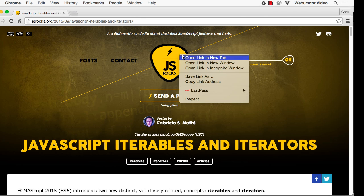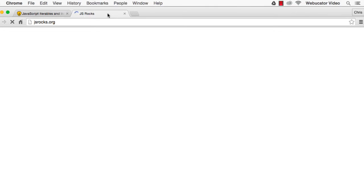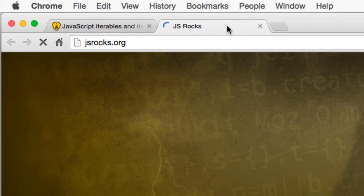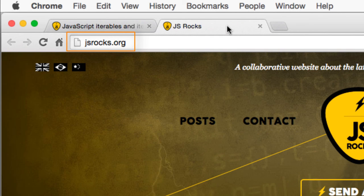I hope you found this video useful. Thanks again to Fabricio for the inspiration. Check out jsrocks.org for other articles related to JavaScript.